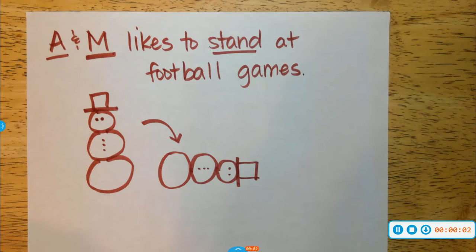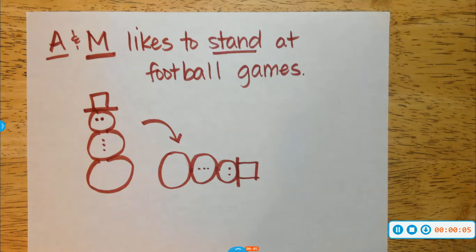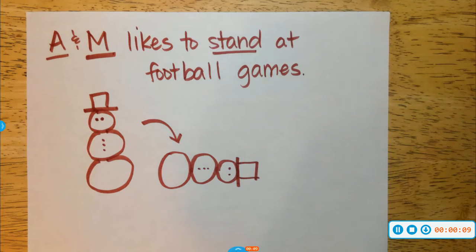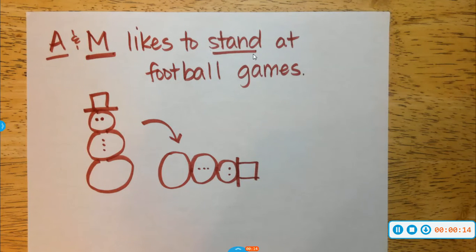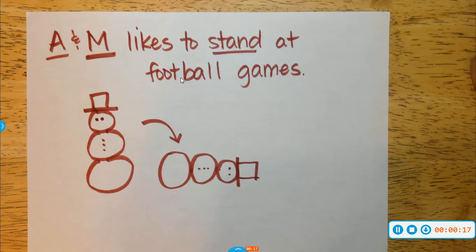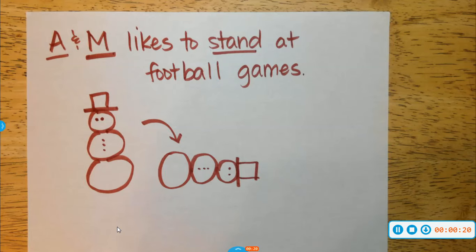I just wanted to show you guys some tricks to remember some of the trends for your periodic table. One of the first tricks that I have is a little saying: A&M likes to stand at football games. To represent A&M standing at football games, I have a little snowman.